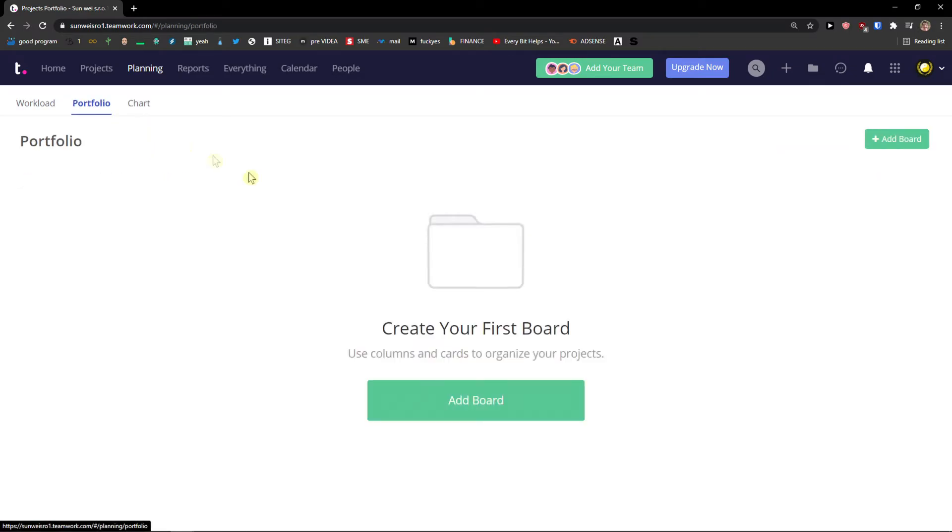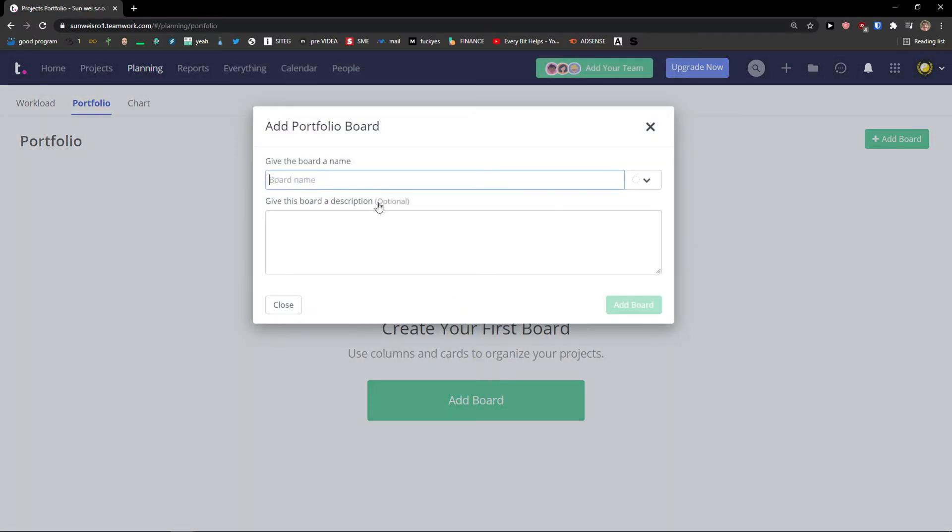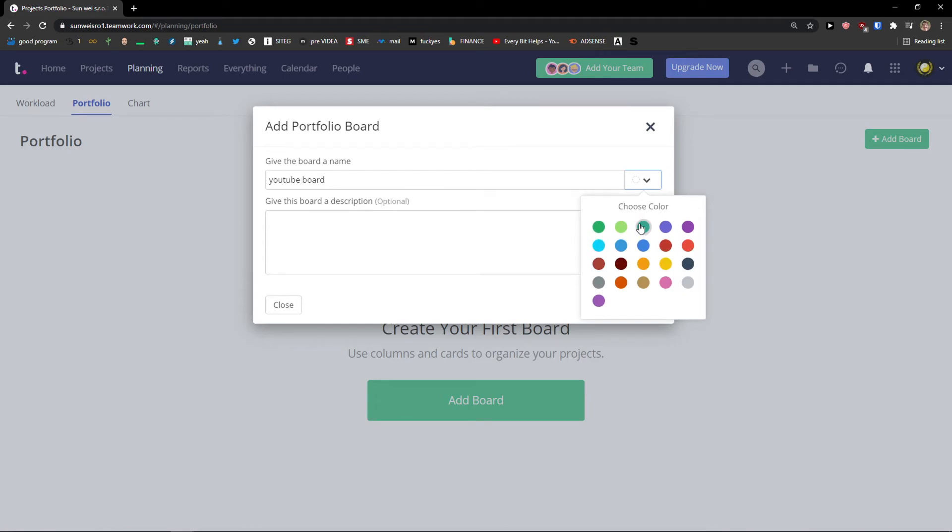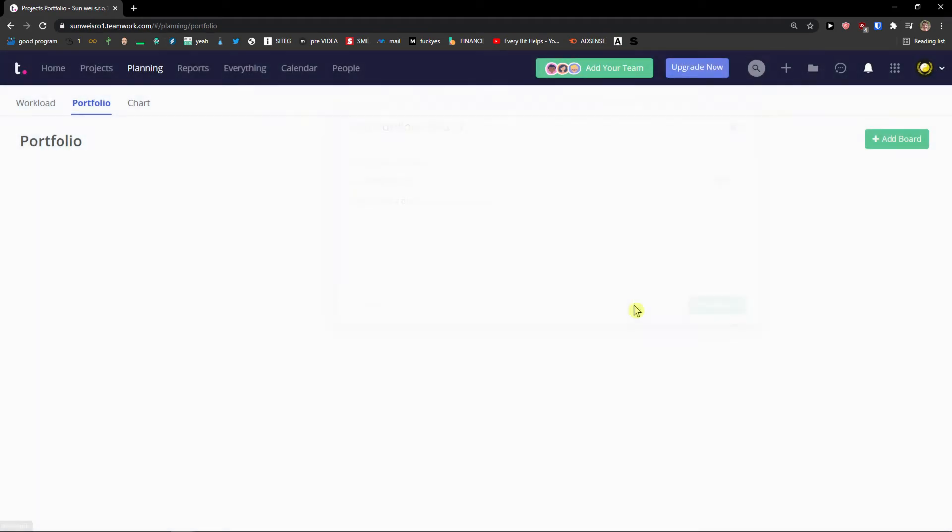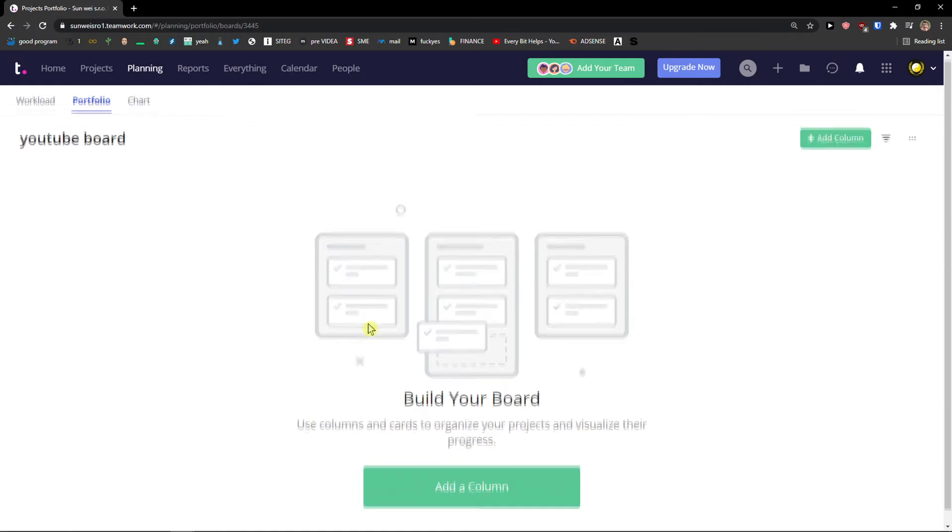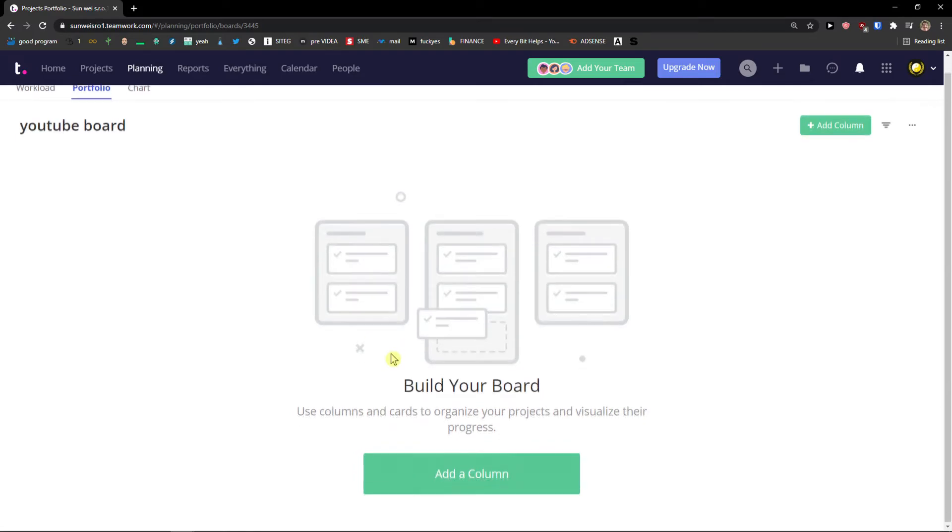And what you can do is to simply add a board. Board name is going to be YouTube board. You can choose the color and you can add to your board description.